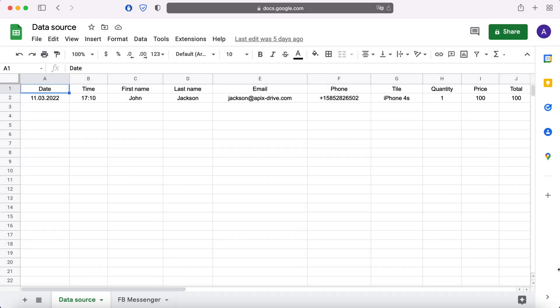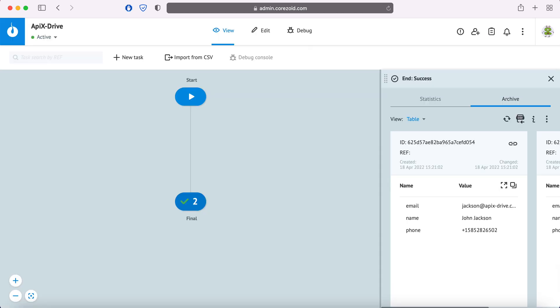This is necessary in order to automatically transfer new lines from Google Sheets to other systems. For example, you can send this data via webhook to the system you need, conveniently store, process and interact with it in every possible way in the future.